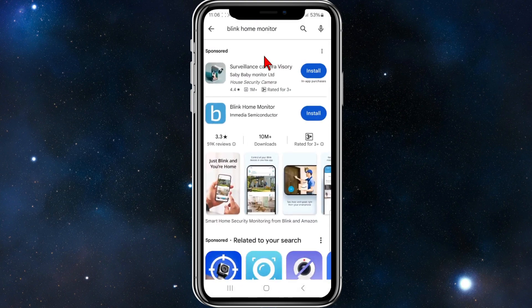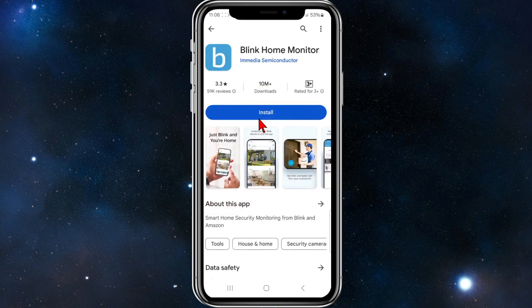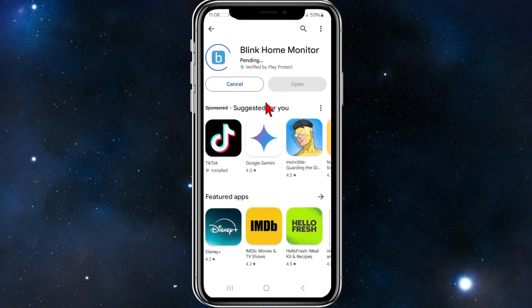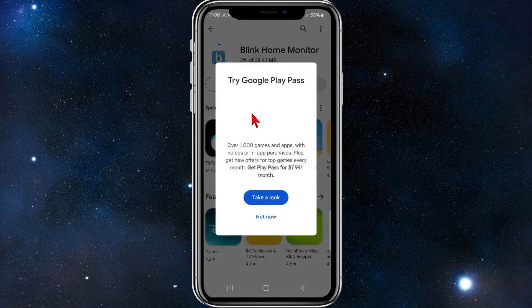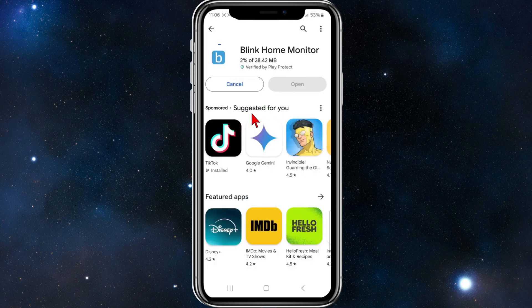Go to your app store and search for Blink Home Monitor, then click on Blink Home Monitor. Download and install this app on your mobile device. It's got over 10 million downloads and a 3.3 star rating.